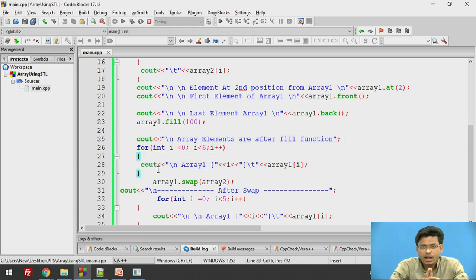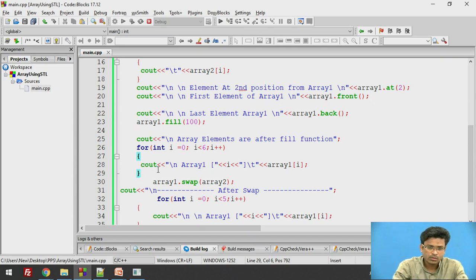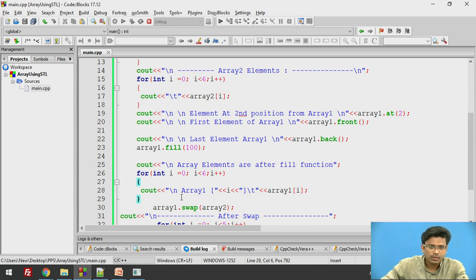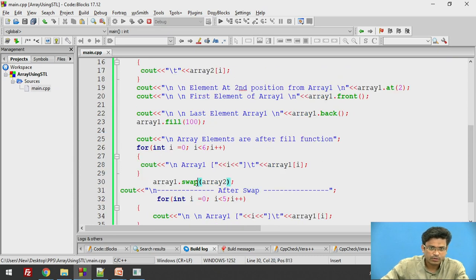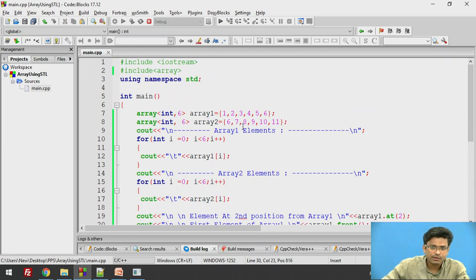Now let's perform the swap operation. We have two arrays and I want to swap the content — swap array 2's values into array 1. We use the swap function: array1.swap(array2). This means array 1 is going to be filled with array 2's values. In array 2 we have 6, 7, 8, 9, 10, 11.